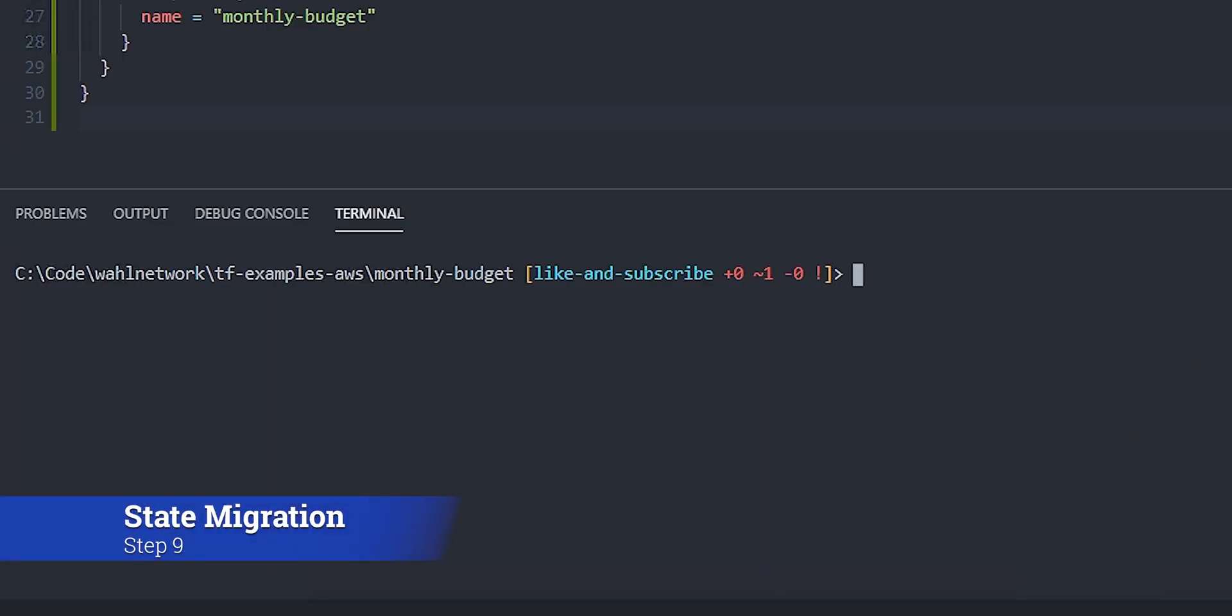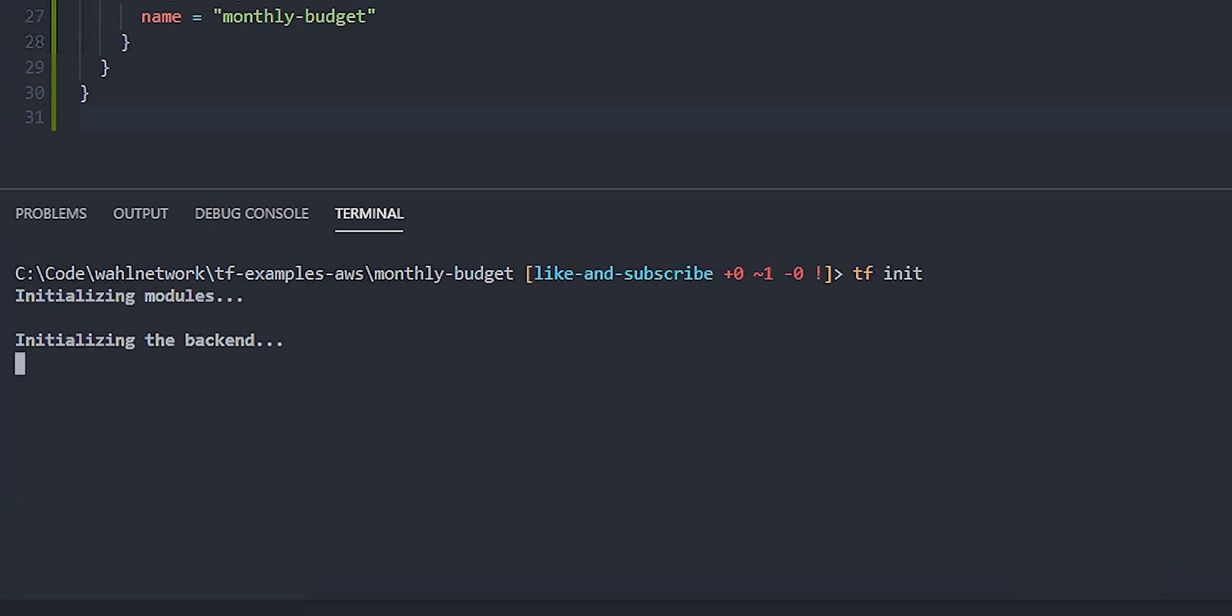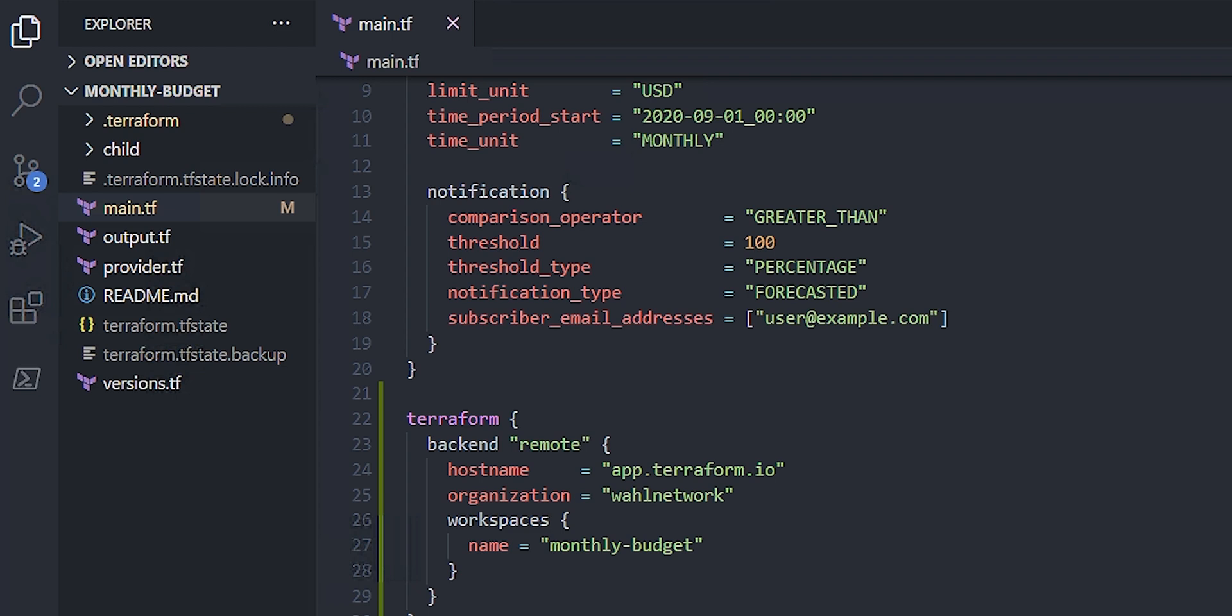So let's start with an initialization, and that's always going to be required, whether you're changing a module or a provider or a backend, init is required. Notice that the first thing that happens is a state lock because we can potentially write to the state at this point.